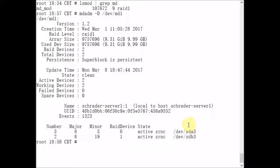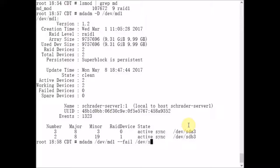What I'm going to show you is I'm going to split this array. We're going to do that using the mdadm command. We're going to pass it a metadevice 1. We're going to mark one of the devices as failed, and then we're going to remove that device from the array.